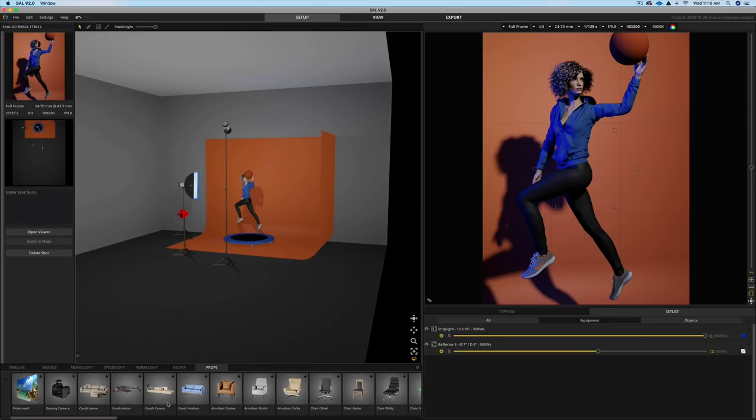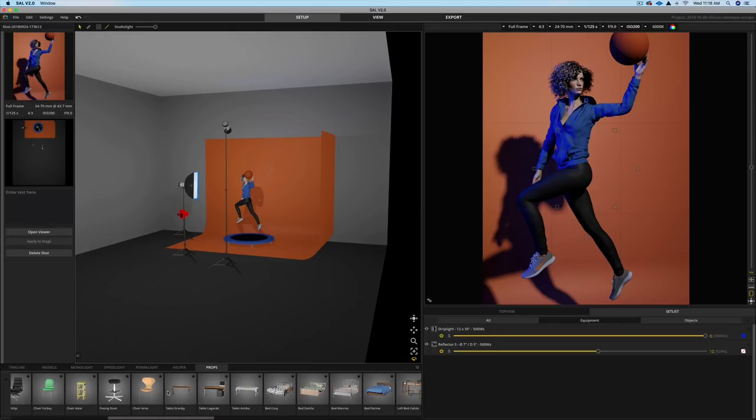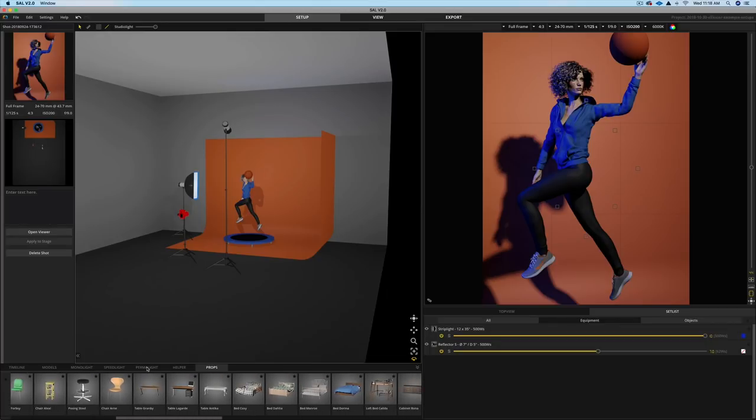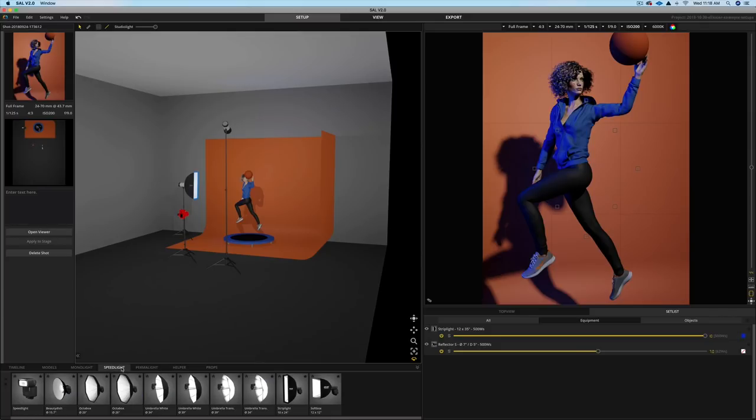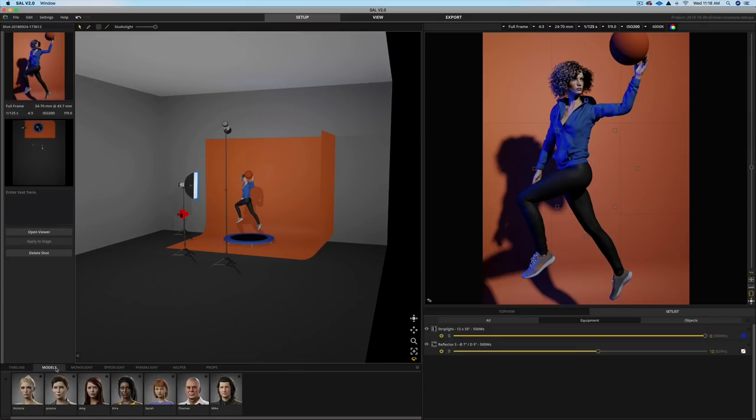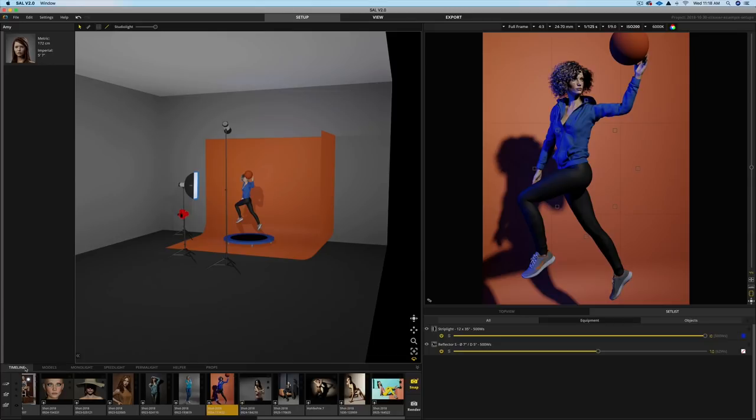Now there's also props. So you can create a little set beforehand. And like I said, you've got permanent lights here. So constant light sources, speedlights, model lights, different models. You have men and women. You have older men. You have different hairstyles. And all you have to do is just drag and drop everything onto the timeline.